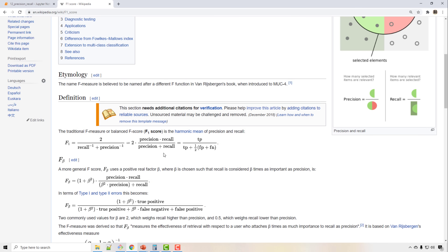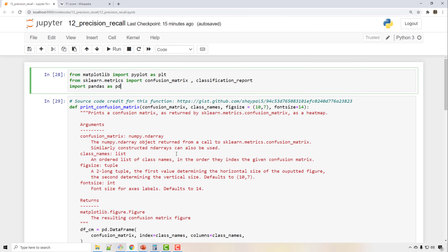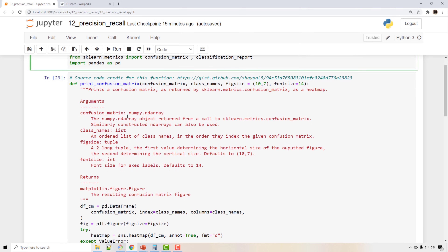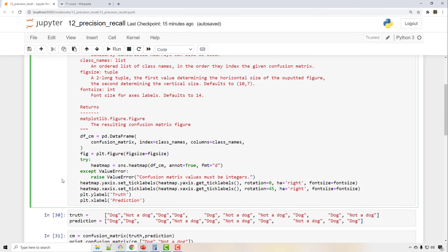Now we are going to write some code in Python to verify all these things. I have imported some libraries in my Jupyter notebook and written a function — sourced from a GitHub gist — that will plot a confusion matrix. Let me show you what a confusion matrix is.